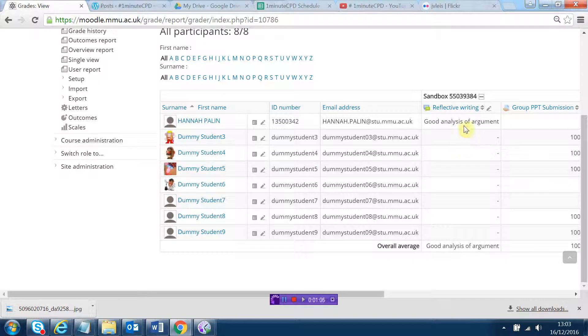I'll just show you how it looks in the grade book as well. If I go to course administration and grades, you can see that the overall average for the reflective writing is good analysis of argument for this particular person.